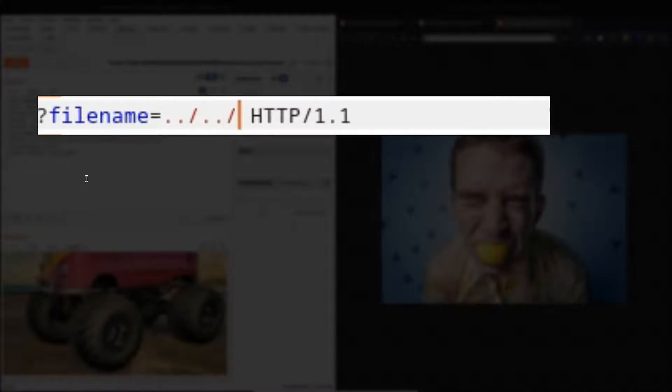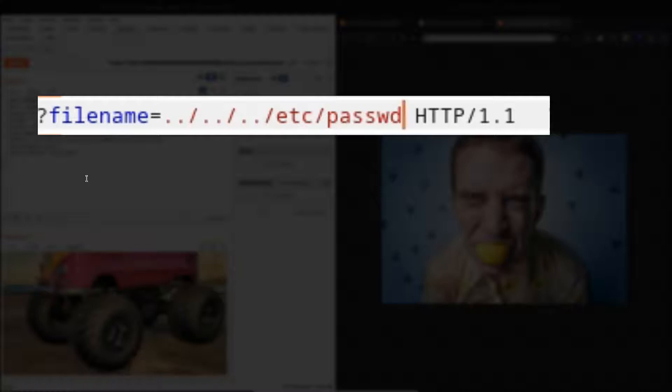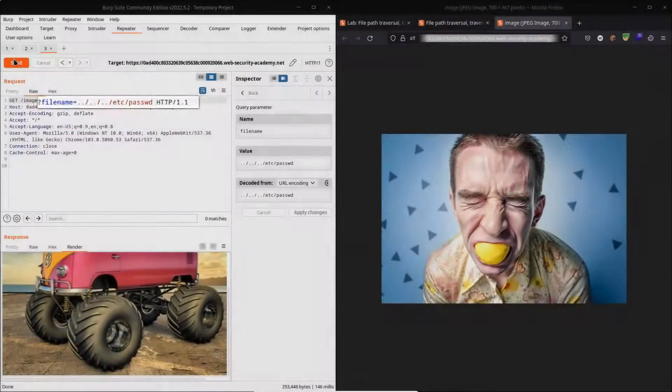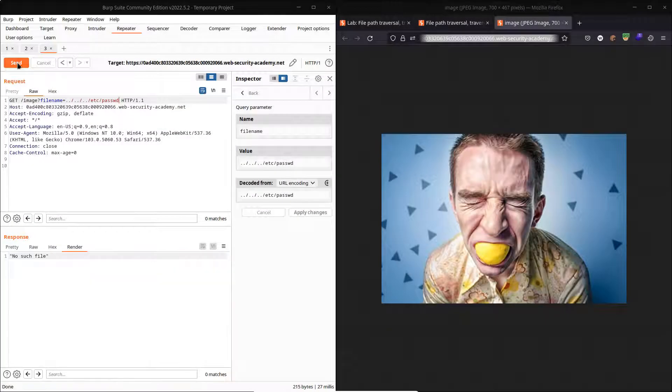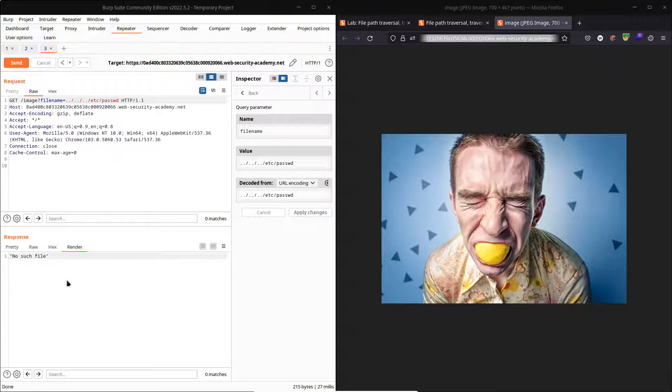So what we do is start using a traversal sequence. For example, dot-dot forward slash means to come up a directory. And if memory serves me correctly, we want to go up three directories: ../../../etc/passwd, assuming the structure is the same as one of the previous labs. Let's submit that request to the backend. We get the response no such file.